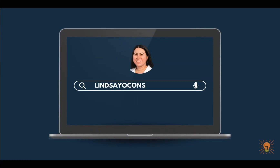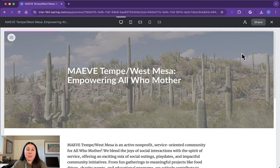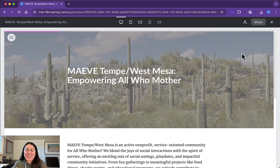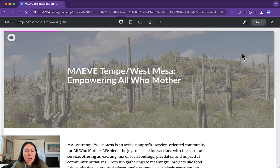I'm Lindsay and I cover instructional design, e-learning development, and all things online teaching and learning. I built out a demo course in iSpring Page for Maeve Tempe West Mesa, which is actually a local mom's service-oriented group that I'm president of here in Tempe. I thought it would be neat to try out making a mini course for prospective members — to convince someone why they should join and share a little bit about our group. It's a nice little mini educational opportunity that I think iSpring Page is perfect for.